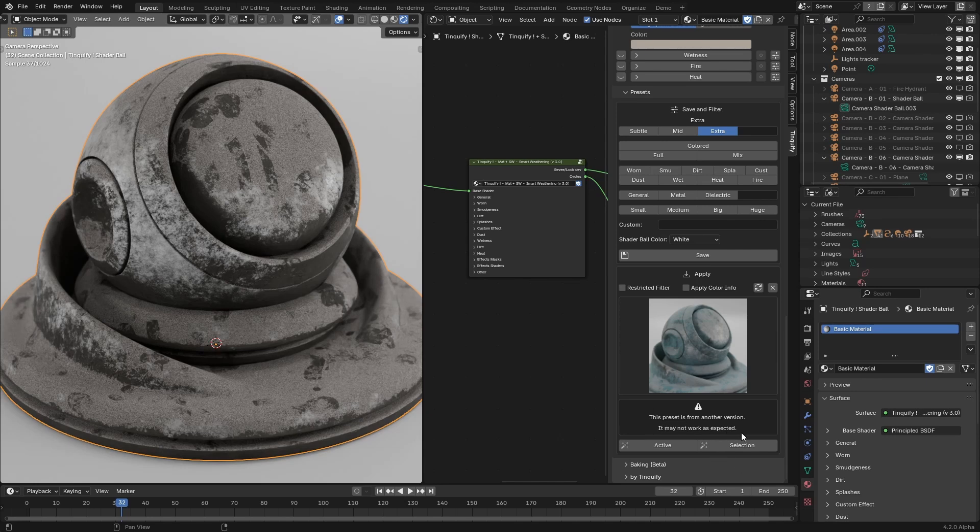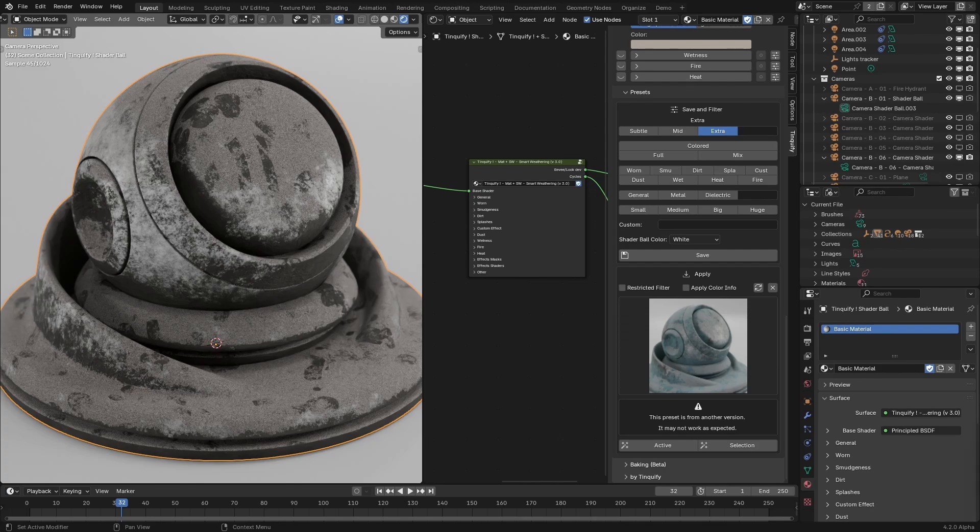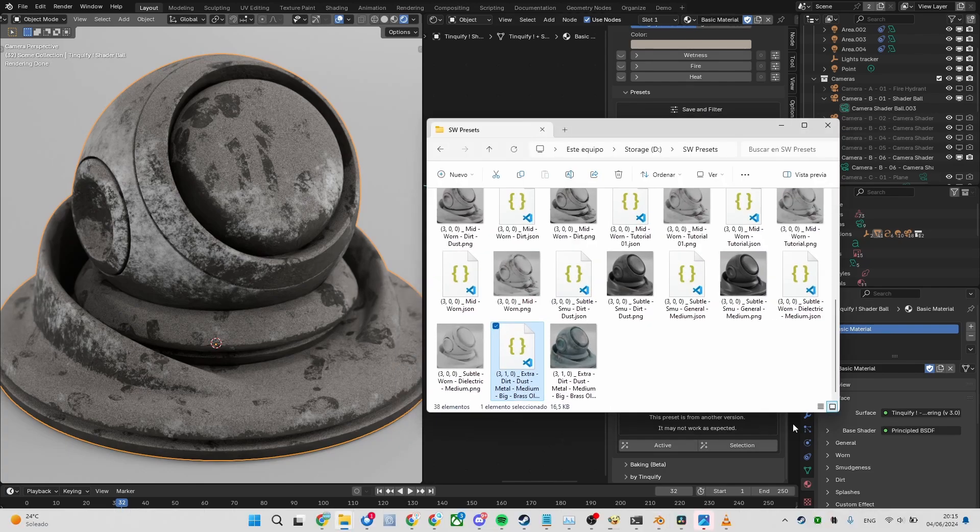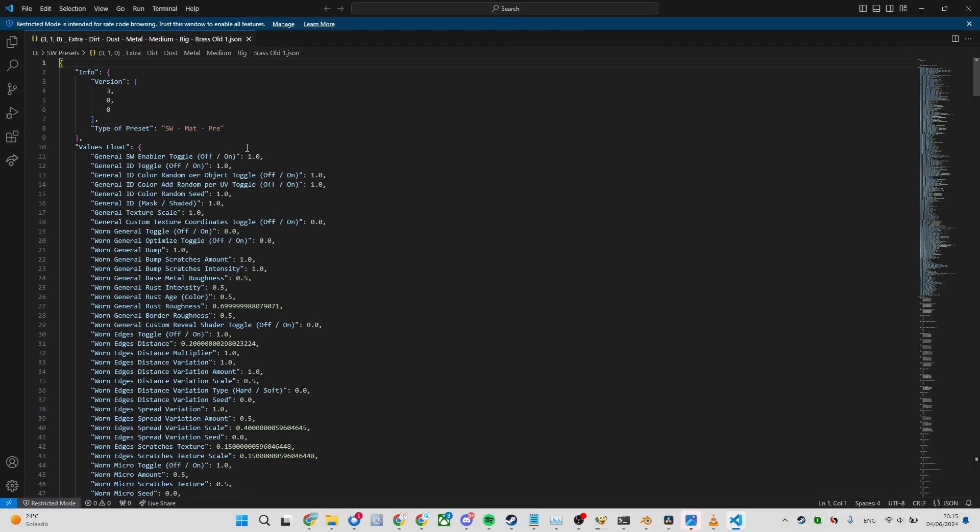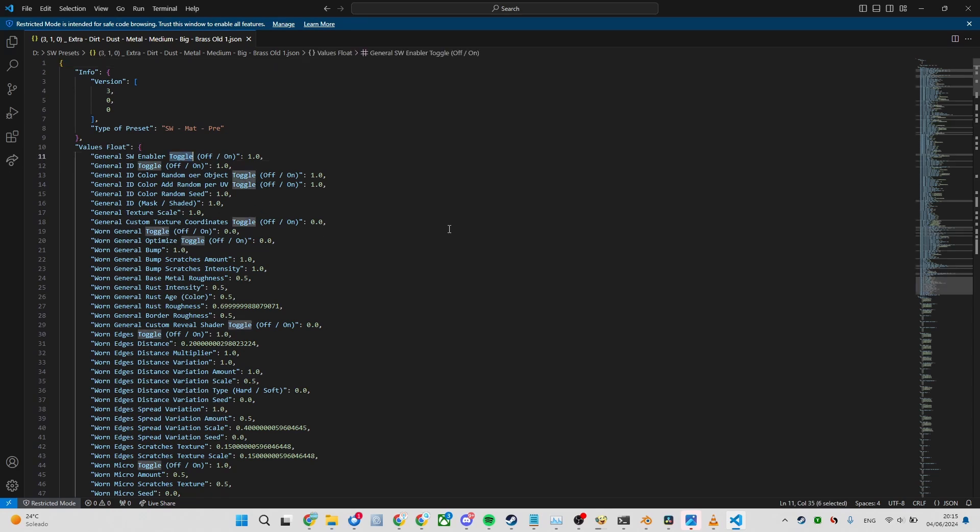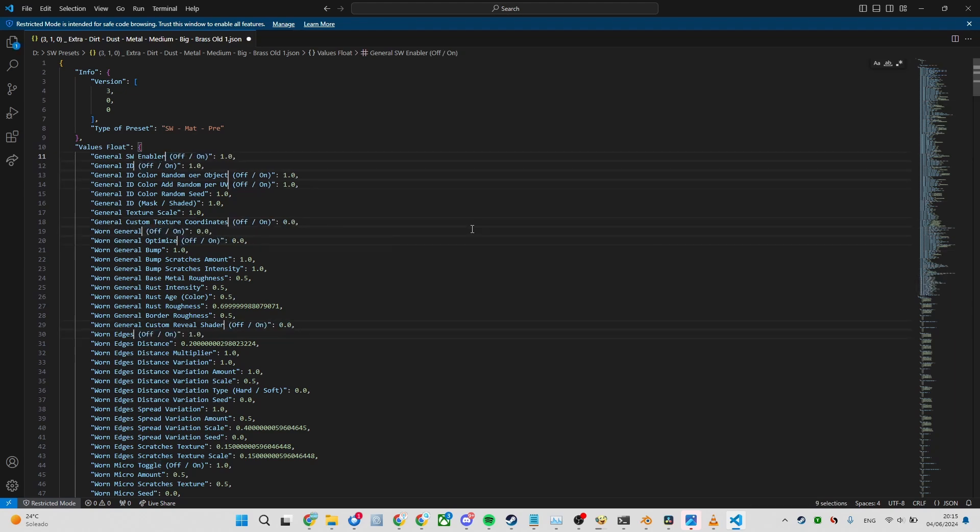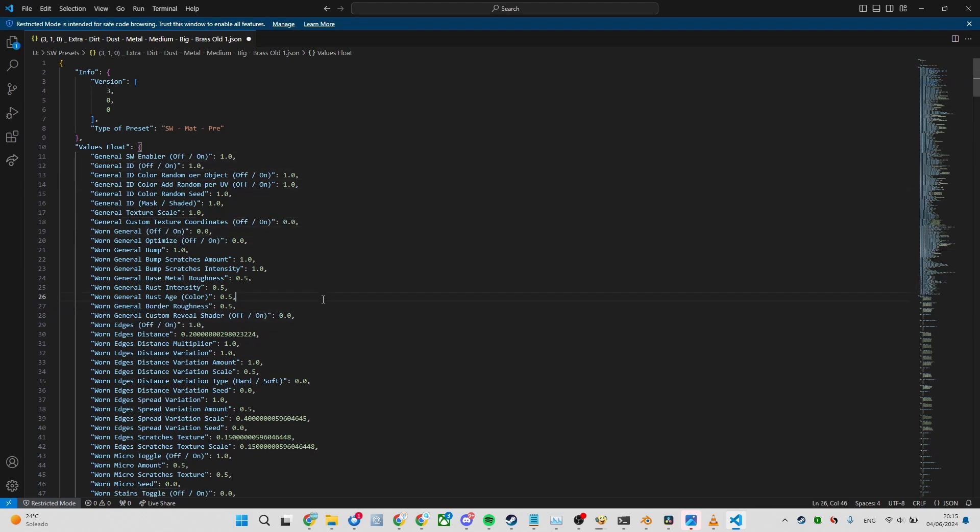This is because the apply mechanism will search for the saved slider name, and if it finds a matching slider in the smart weathering setup, it will apply the saved value. So, if in a future version, we change the name, or remove that particular slider, that saved information will not be applied.